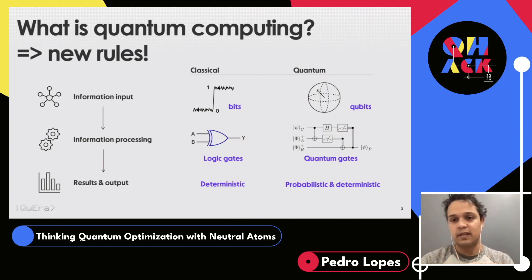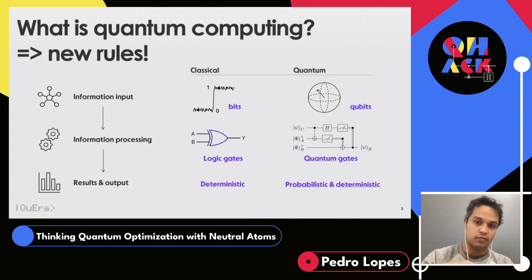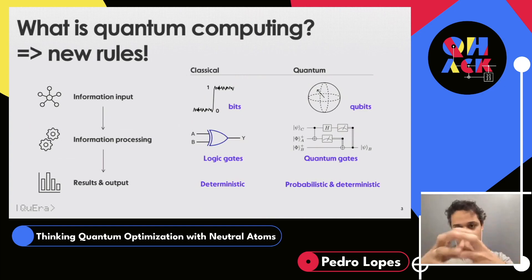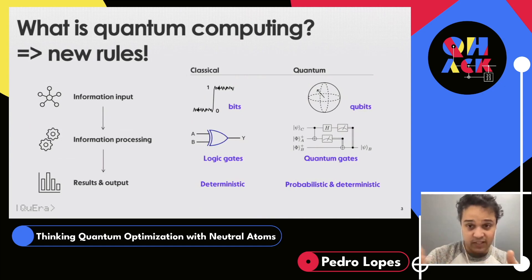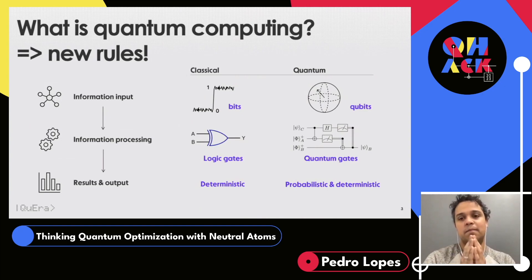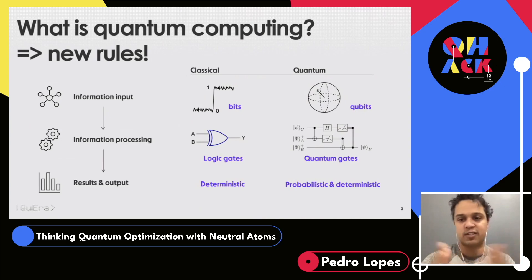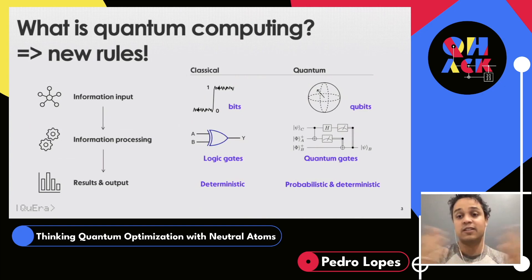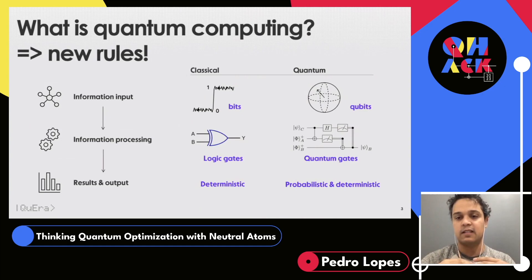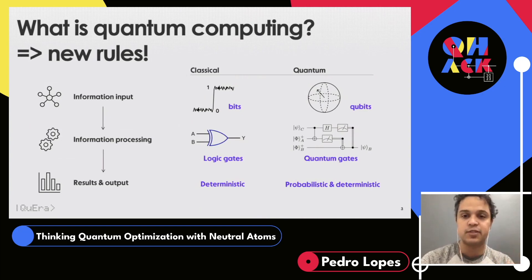In quantum, the game is completely different. You start with qubits — they don't have just two values; they're analog in nature, continuously defined on a sphere, the Bloch sphere. The logic changes: instead of logic gates, you use quantum gates, which are unitary matrices. The outcomes of the calculation are probabilistic, although the probability distributions themselves are deterministic.